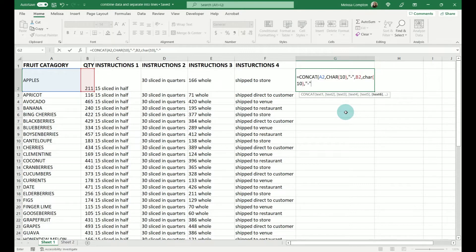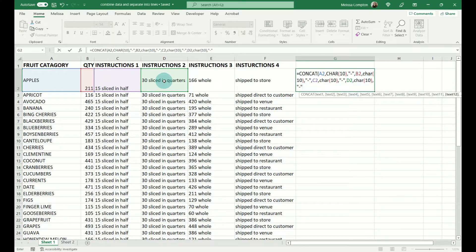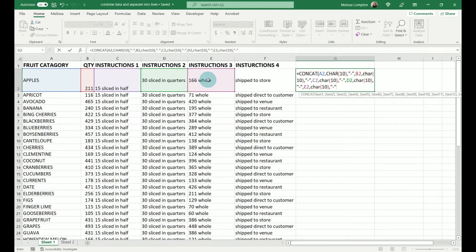I want the next one to have my hyphen, comma, and we're going to do C2. Comma, CHAR(10). You'll hear me say comma a lot because Excel will scream at you if you don't get that comma, and I don't like to hear Excel scream. Then D2, comma, CHAR(10), comma, our quotes with a hyphen, comma. Our next one is going to be E2, comma, CHAR(10), comma, quotes with a hyphen, comma. And our last line is F2. Close it up, cross your fingers, hit Enter — and it doesn't scream at us. That's good.